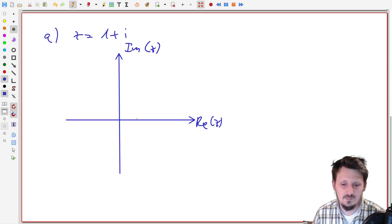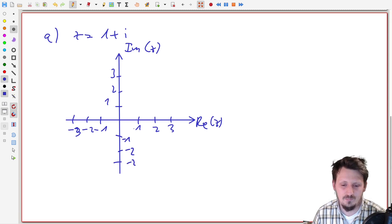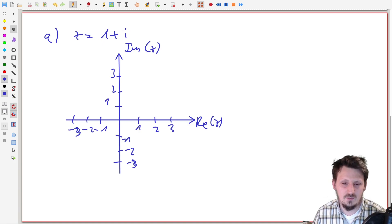We draw our axes with values one, two, three in positive and negative directions. Then we can draw this number by taking the real value into account, which is one, and the imaginary part, which is also one.